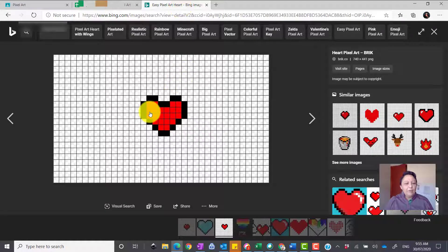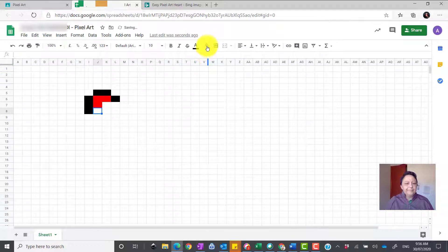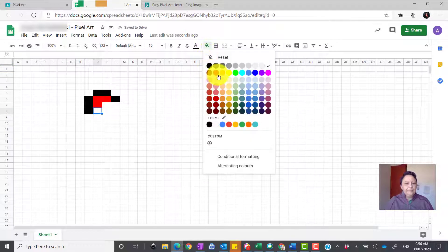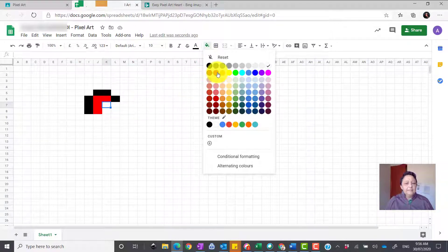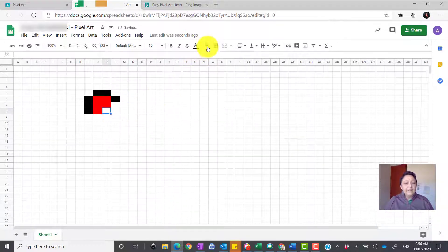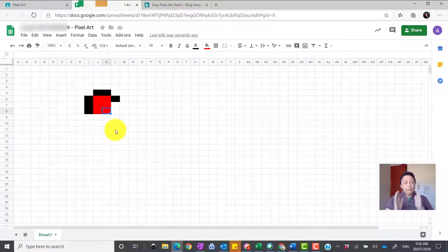I want to fill in this part — so what goes under the red? We click here and look: there's two red and two red. So we fill one red, another red, then another red here and another red there, and we continue with that love heart until we're finished.